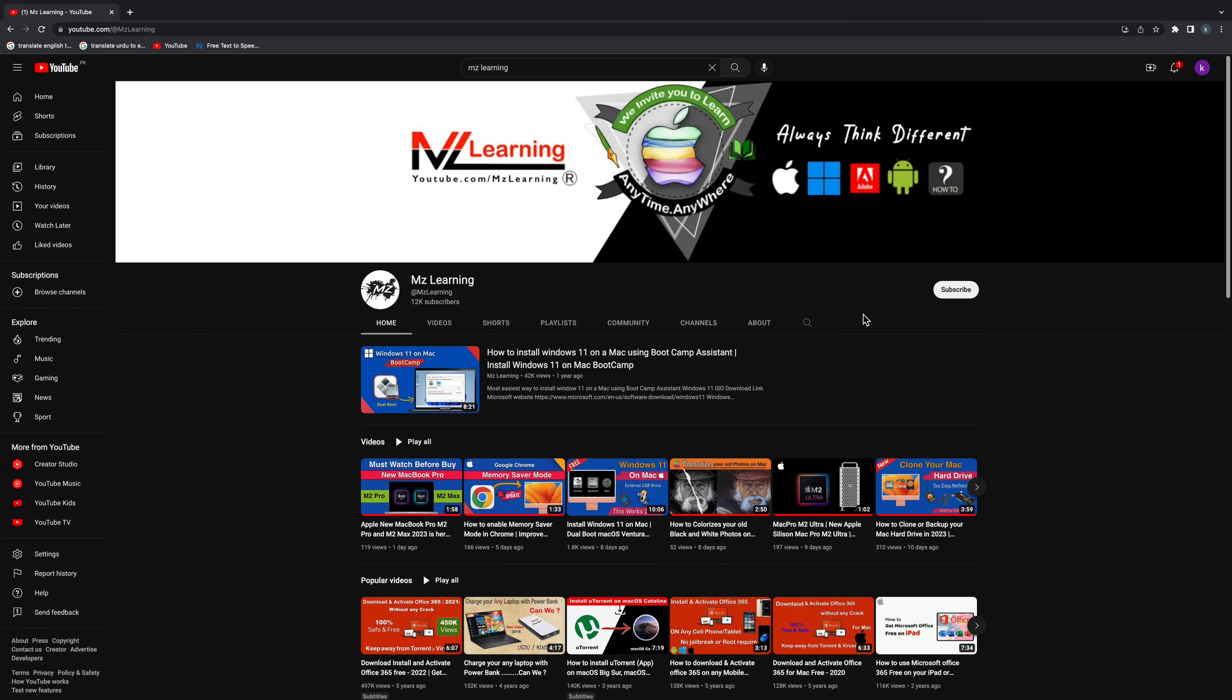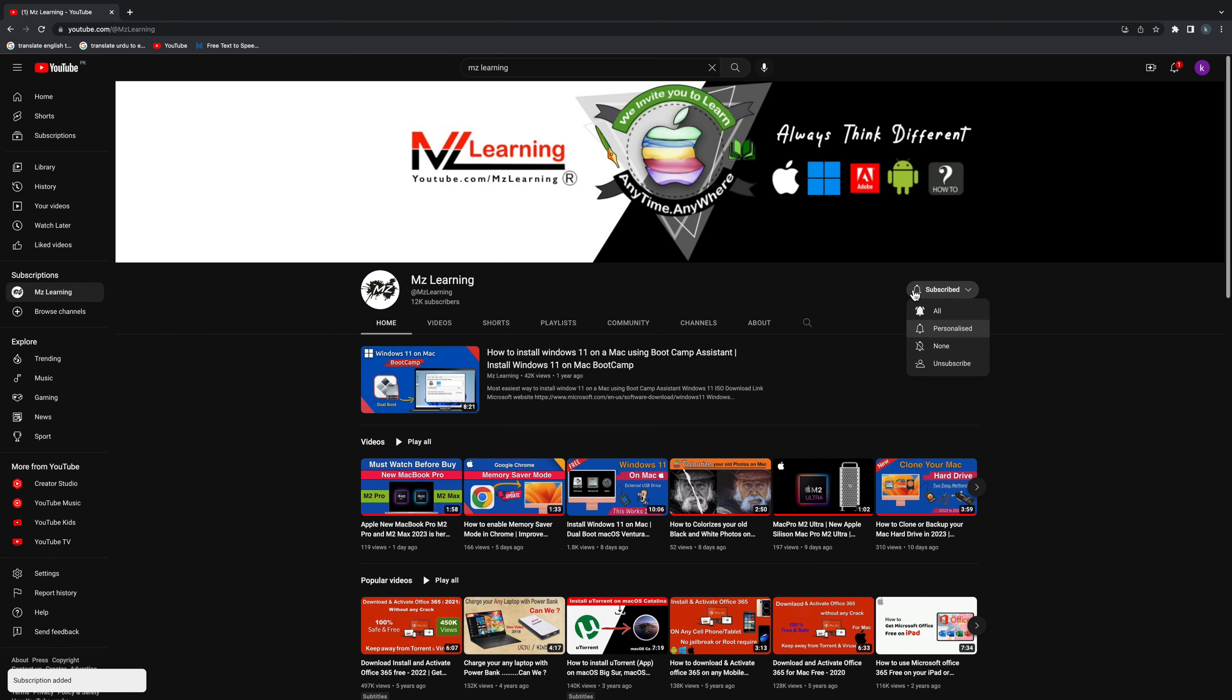Want to learn more? Please subscribe to MZ Learning YouTube channel. Thanks for taking your precious time to watch this video. Take care, bye!